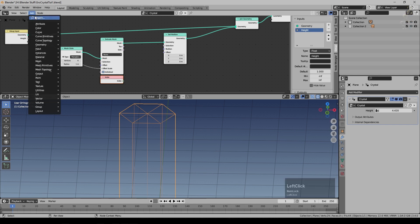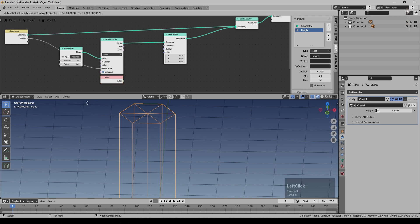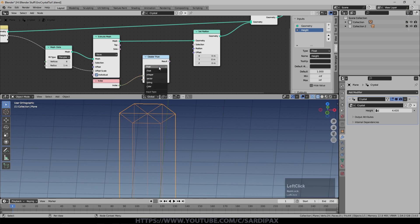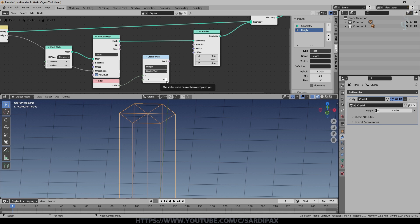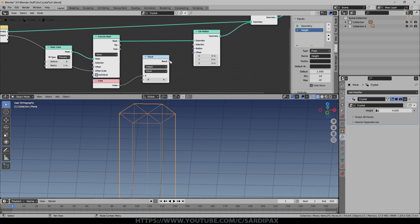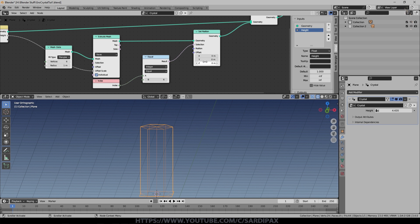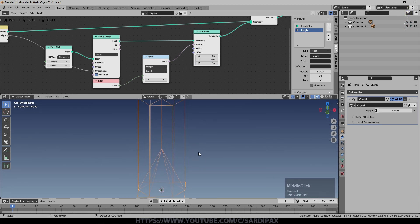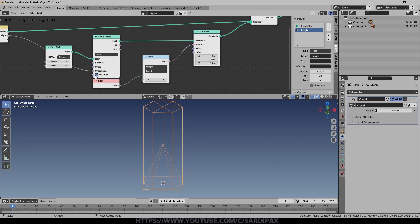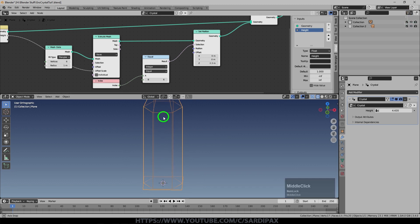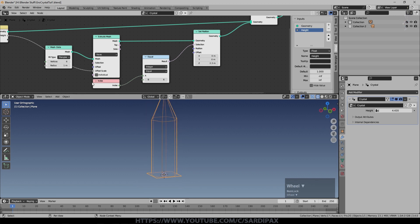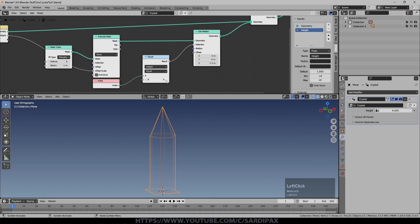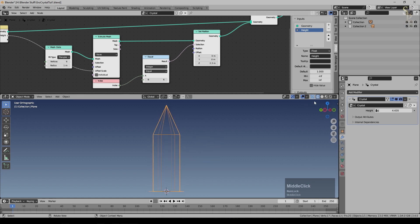I'm now going to add under utilities a compare node. This is going to compare two values. I'm going to put the index into one side, set it to integer because indices are simple integers. I'm going to set that to six and then I'm going to say is equal to. So if the index is six this gives a true result and that goes into selection. We need to untick individual here. By unticking individual you can now see that six is the right number.